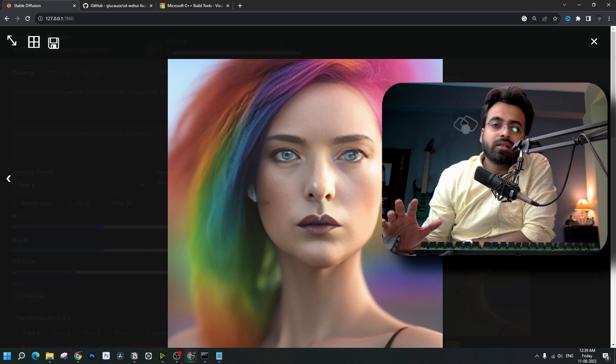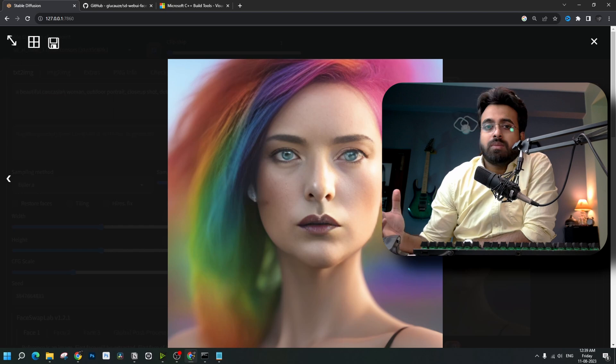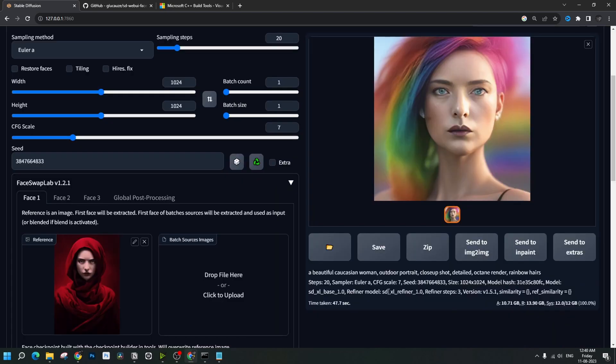Yeah, there are some problems here and there. There's nothing that can't be fixed in simple inpainting or maybe in Photoshop and the similarity is really uncanny.